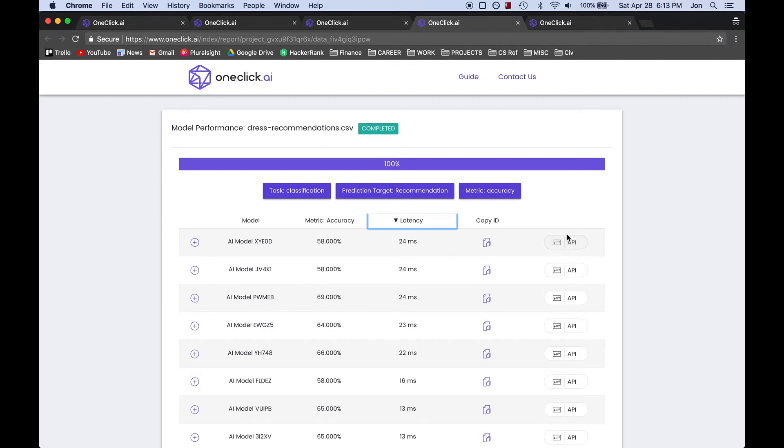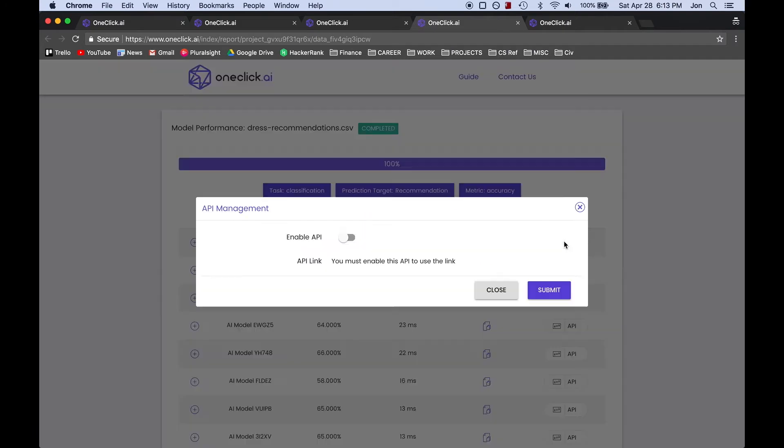We will not be using this API toggle button for our purposes, but if you wanted to export the model to use in your own application, you could toggle this enable API button to receive an API link that you can use to integrate the model into your own software program.